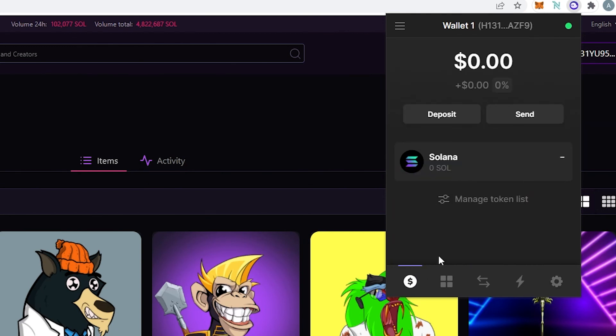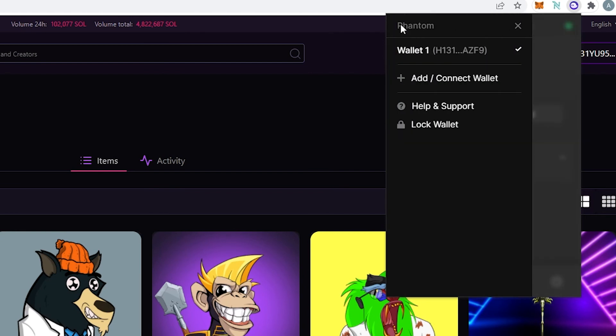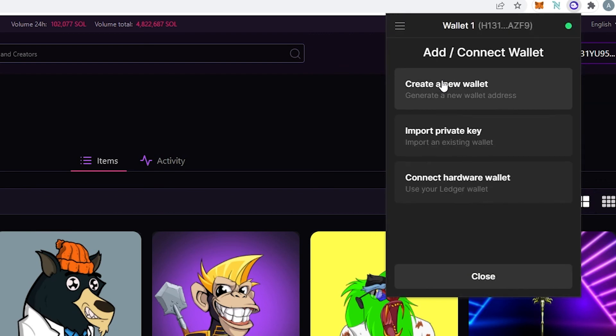Okay and then if we go back to main tab and on the top left corner you press on this little hamburger menu. So right here we can create a wallet. We can press on add or connect wallet. So if we do that we can create a new wallet. We can import private key or we can connect hardware wallet here. And then we can lock wallet and then help and support.